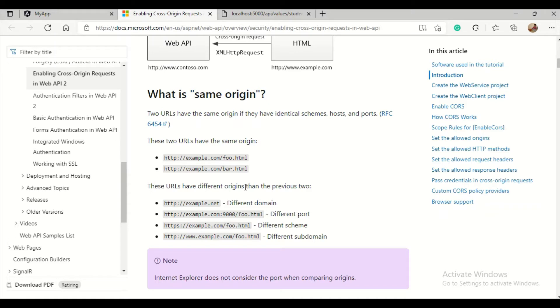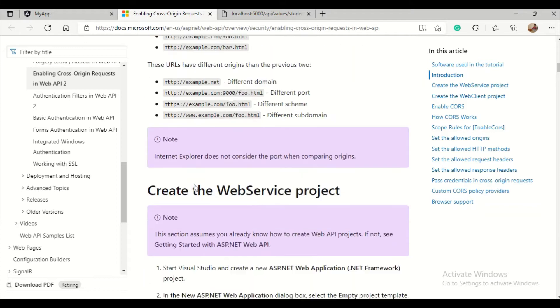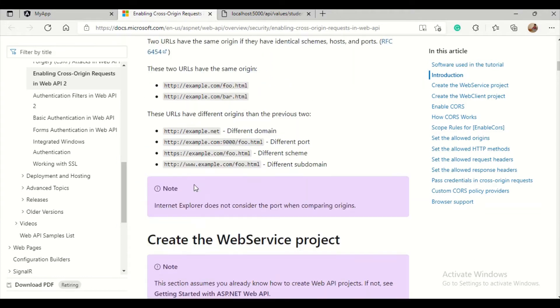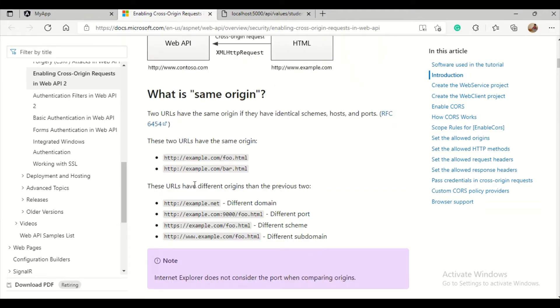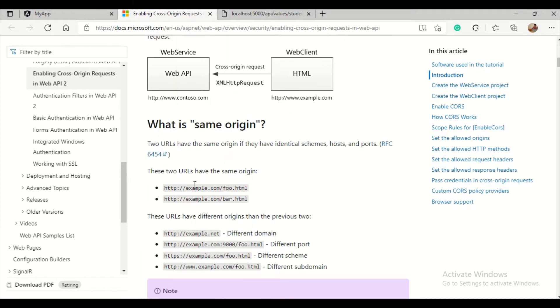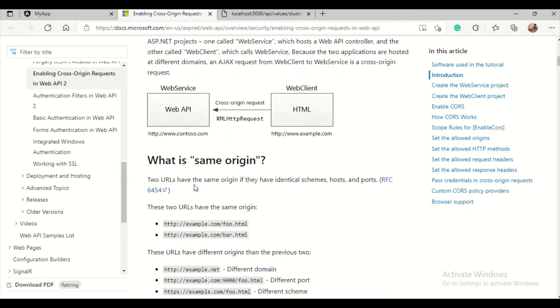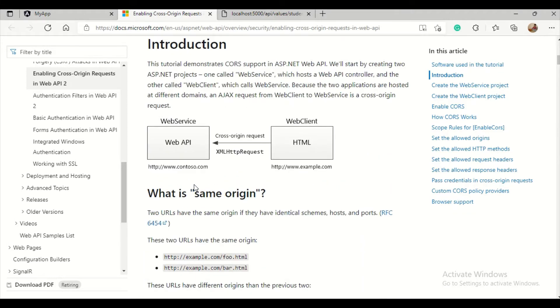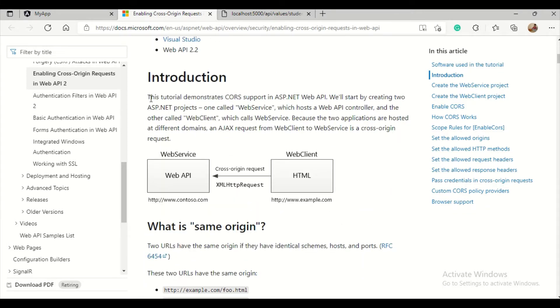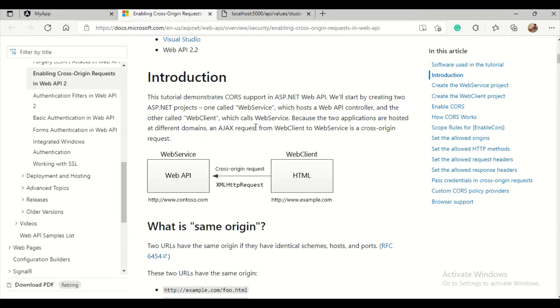If the port is different, these are all different origins. That's cross-origin resource sharing. To demonstrate cross-origin resource sharing support in HTTP and Web API, we'll start by creating two hosts: one in Web API controller and the other one hosting the client. Because two applications are hosted in different domains, Ajax requests from one to Web API is a cross-origin request.